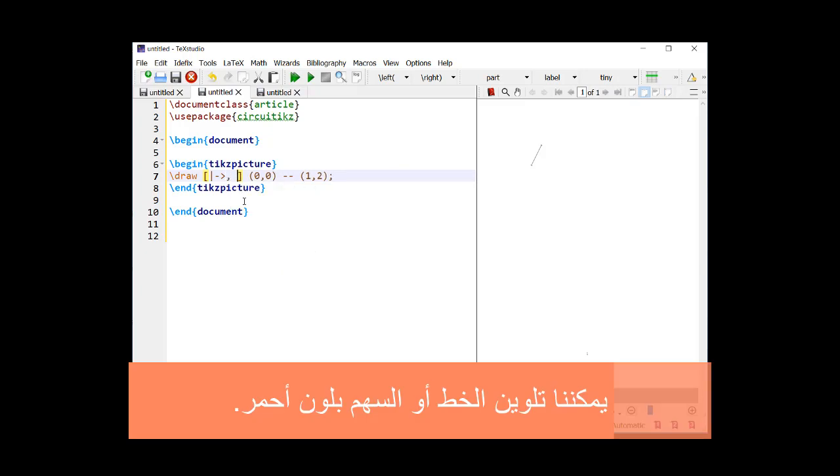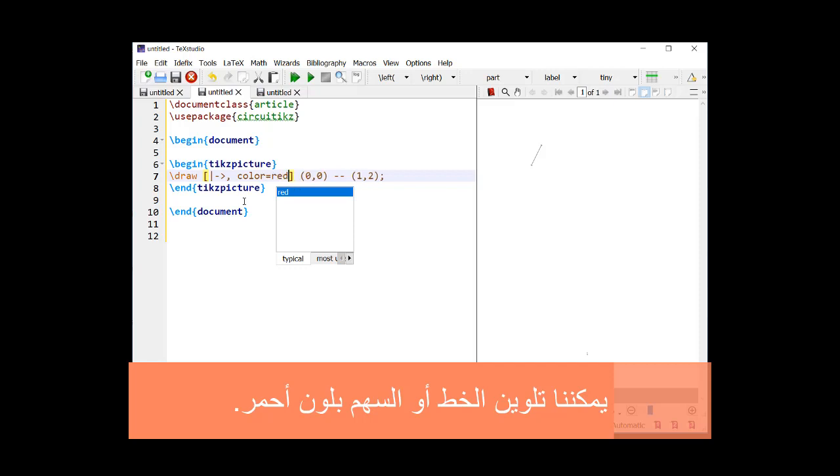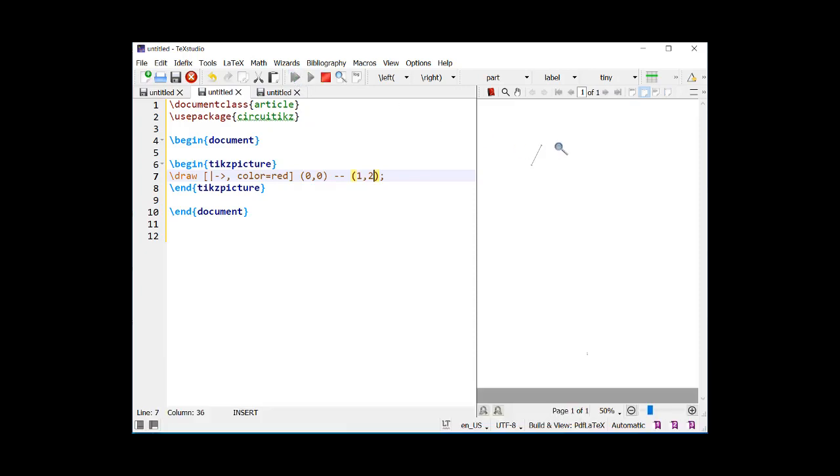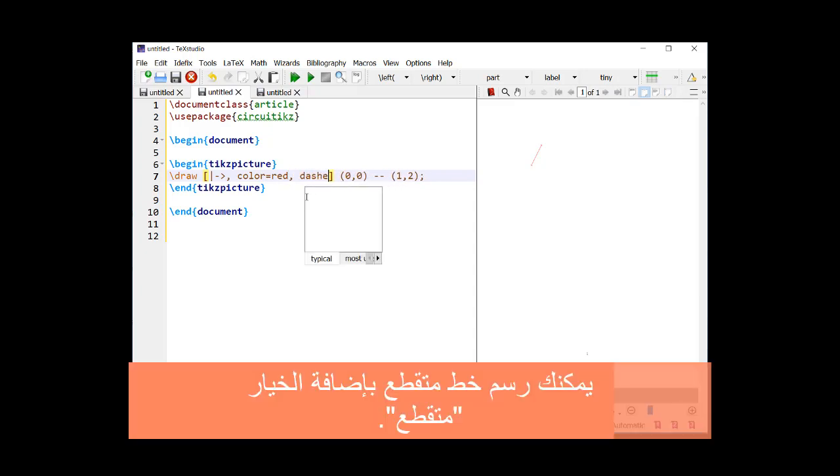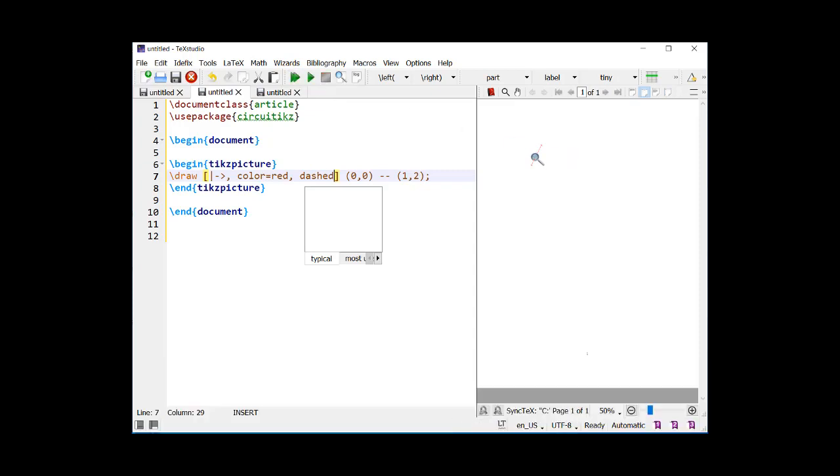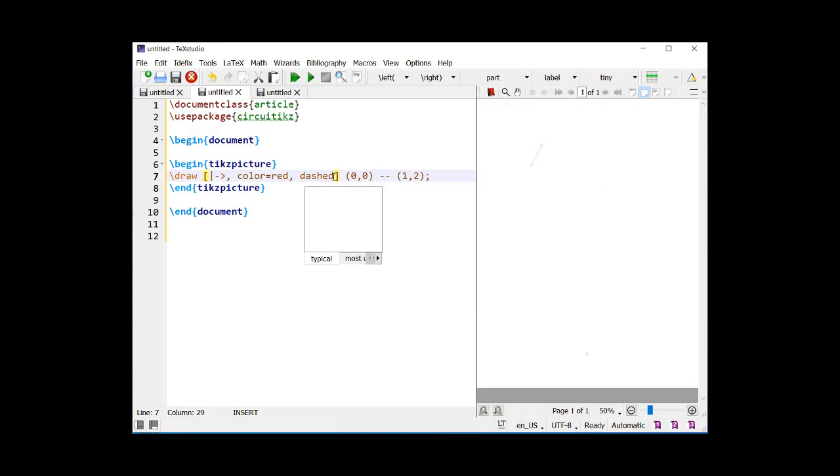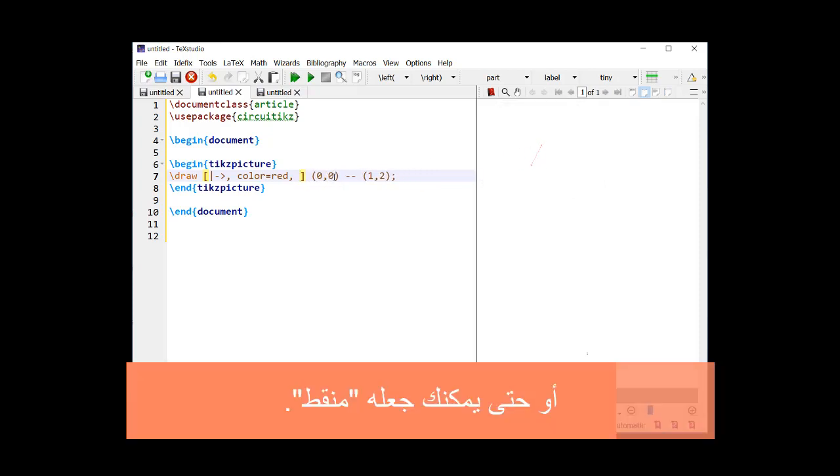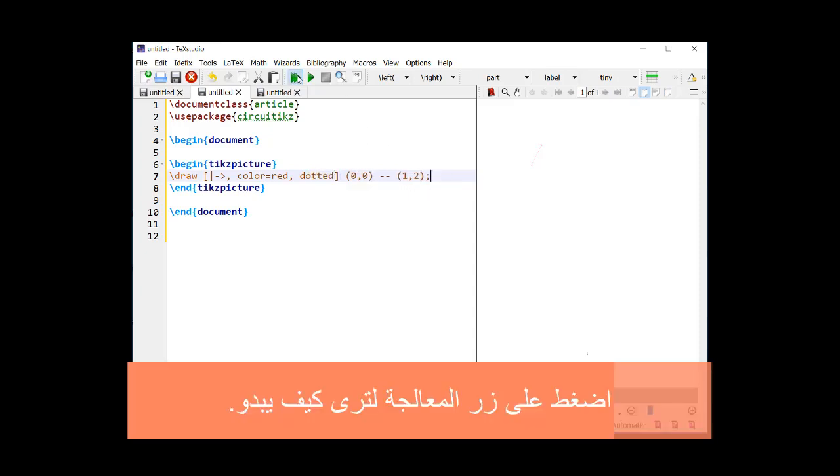We can color the line or arrow with the red color. You can draw a dashed line by adding the option dashed. Or you can make it dotted. Press the processing button to see how it looks.